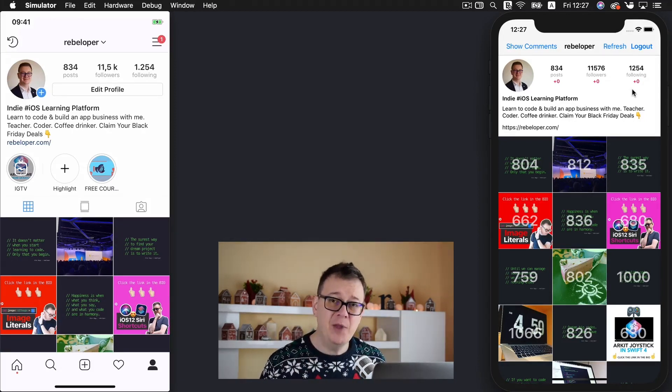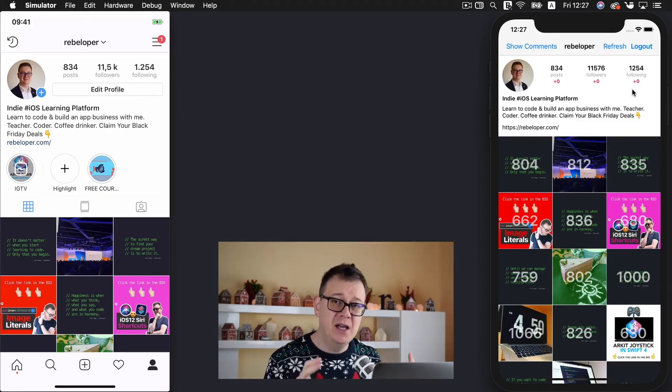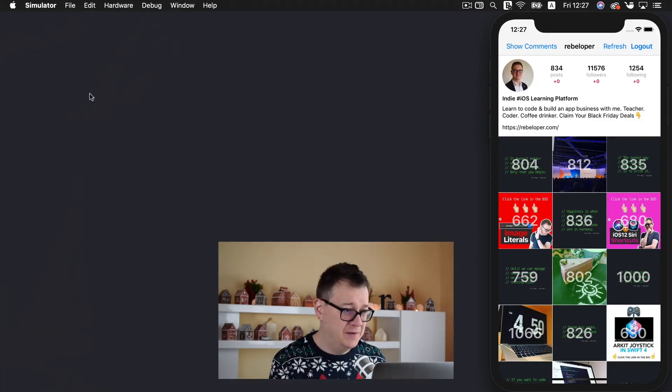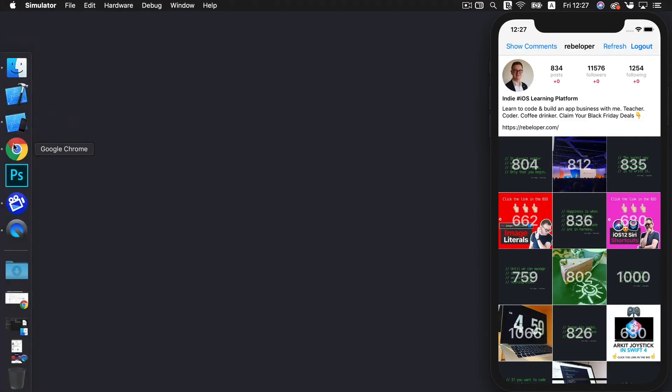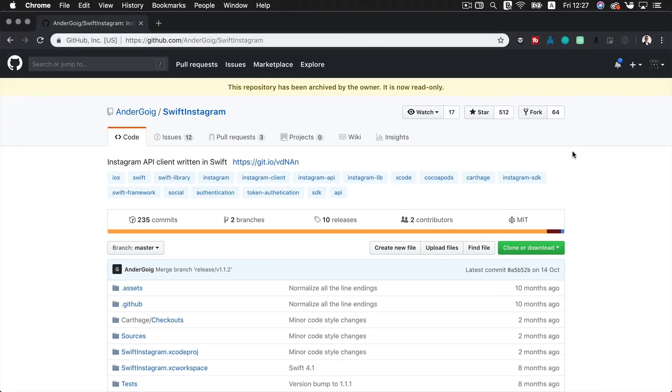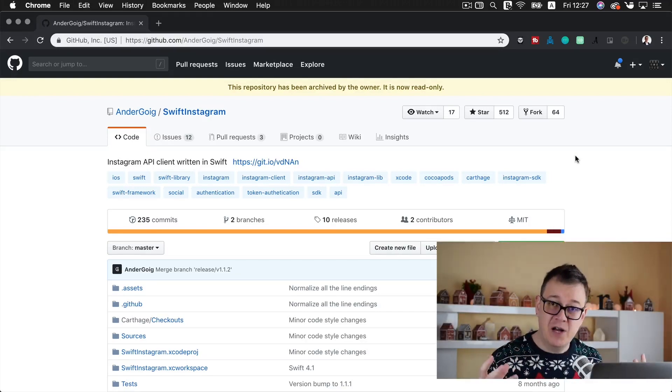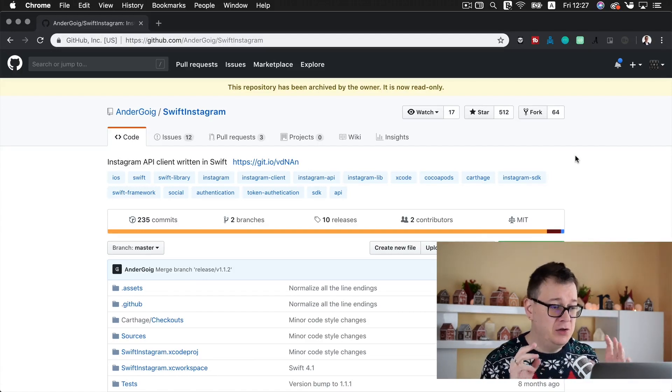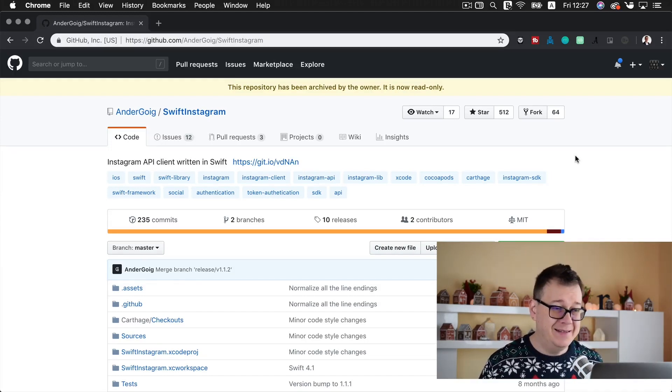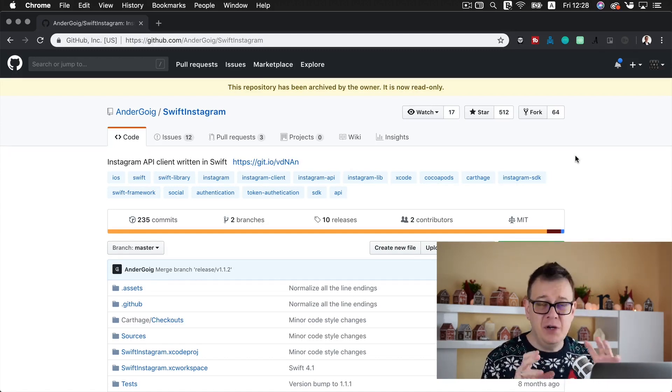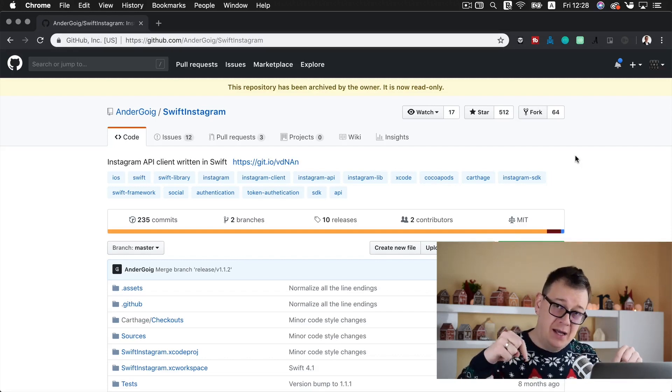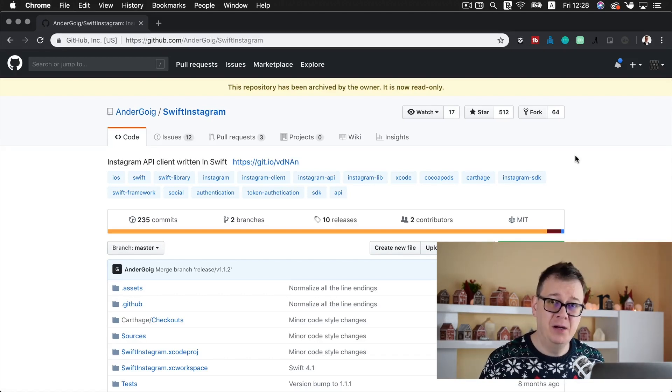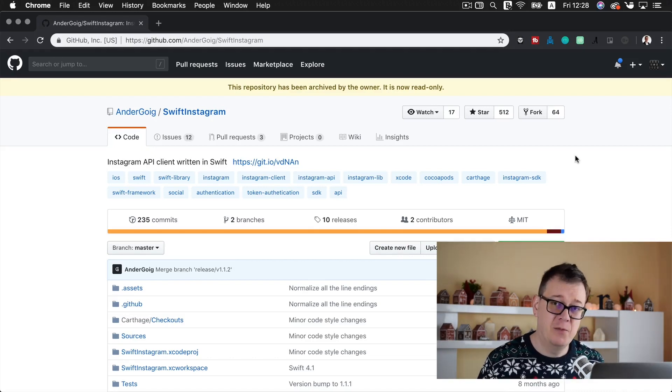In this first video I am going to show you how you can set up the Swift Instagram API. Now let me just minimize these, maybe not have the simulator and let's open up our browser. Just a quick shout out, this Swift Instagram library that I have created is due to undergoing, and this repository has been archived by the owner, so I just copied it and modified it a little bit.